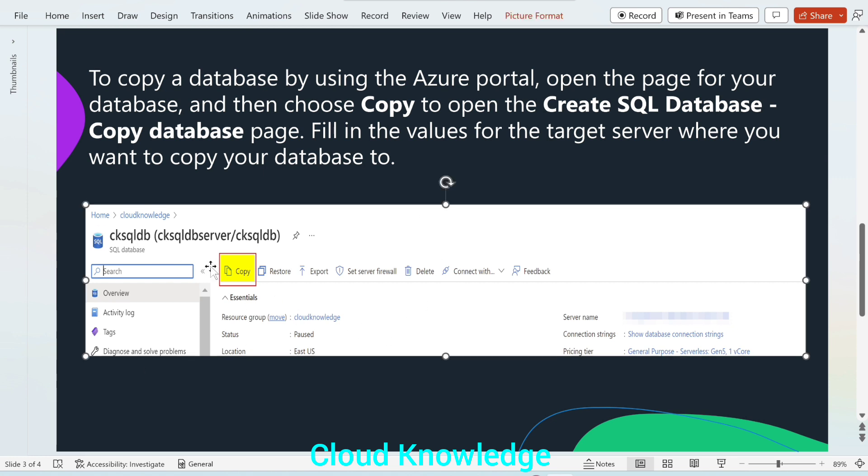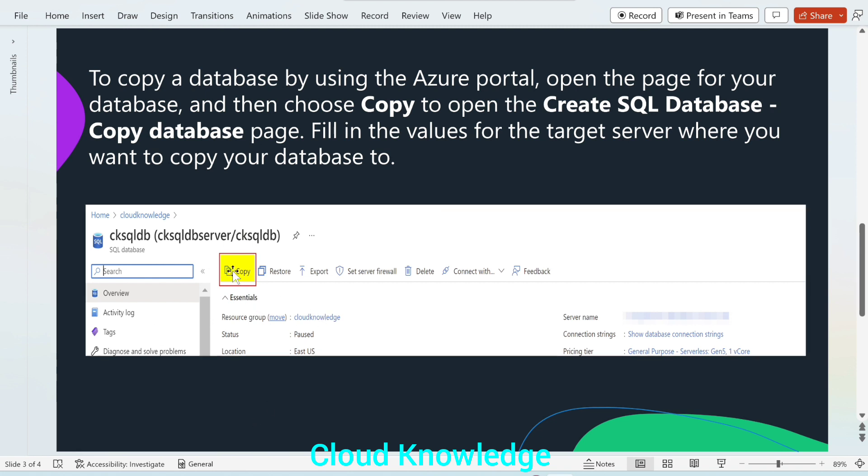This is the homepage. Here's the snippet where the database is CK SQL DB. It is a SQL database and on the overview page, we have the button, the very first button here has copy. So we will be using this copy button here to create the database copy after setting the configurations. So let's go to the Azure portal to demonstrate the same.